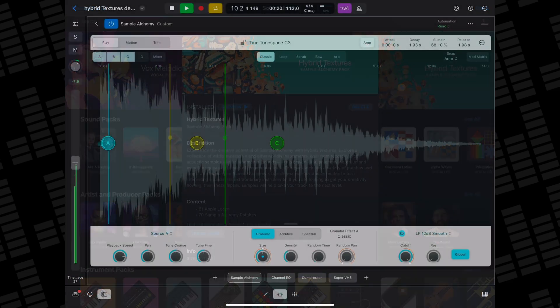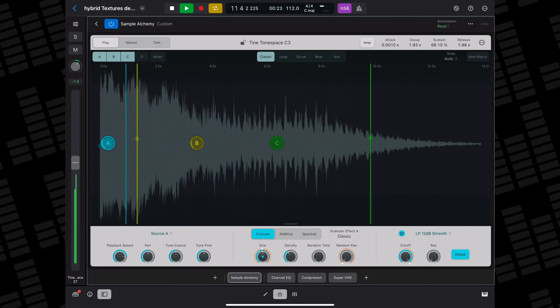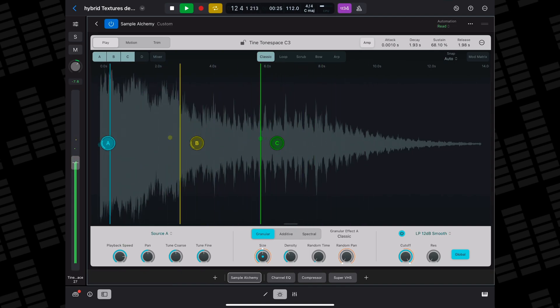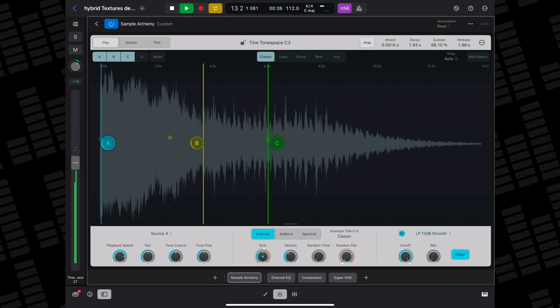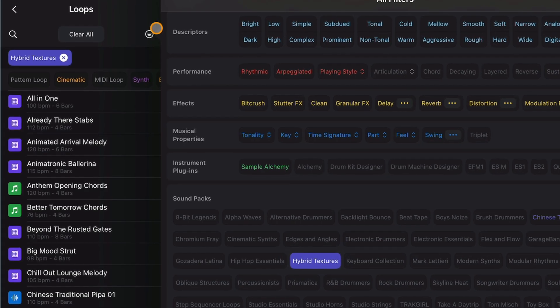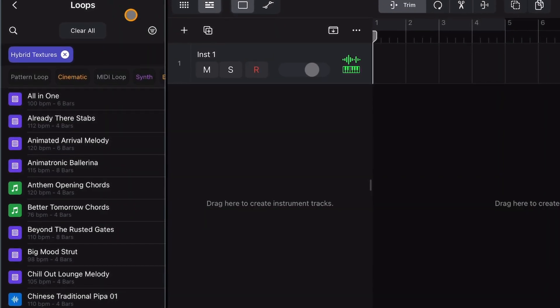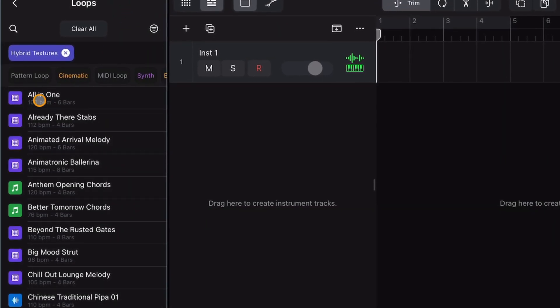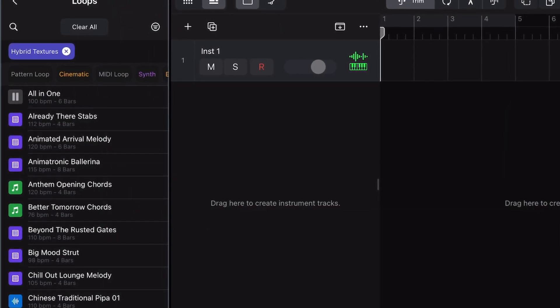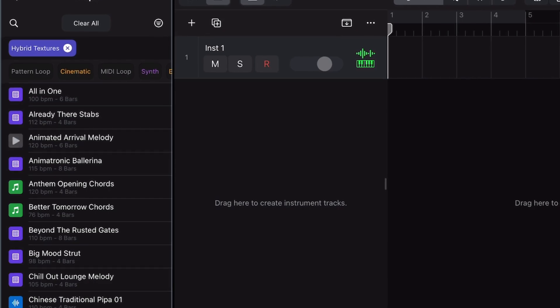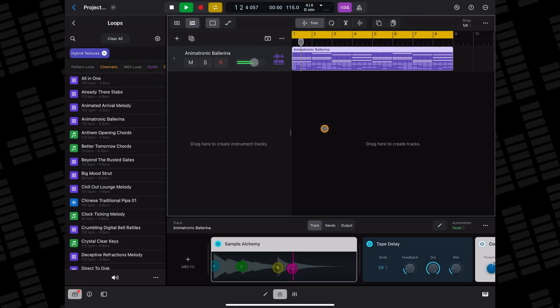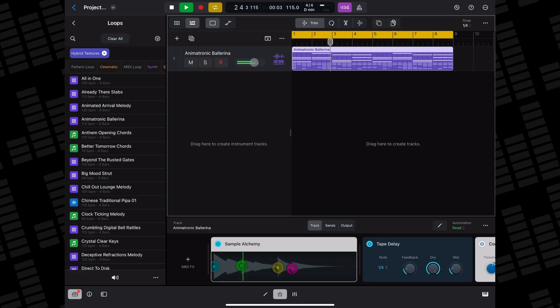Hybrid Textures is squarely focused on one of Logic Pro's most powerful but often overlooked new features, sample alchemy. The vast majority of the loops that come with this pack are MIDI loops or patterns that use sample alchemy. The patterns in particular are absolutely fantastic.